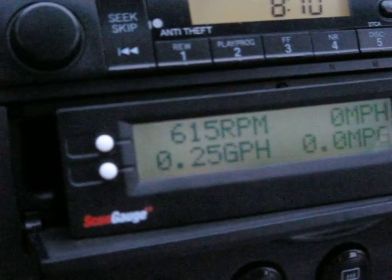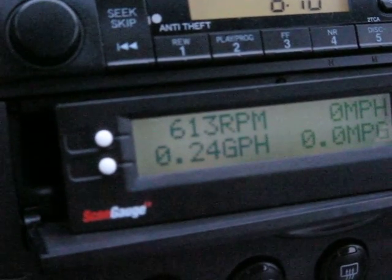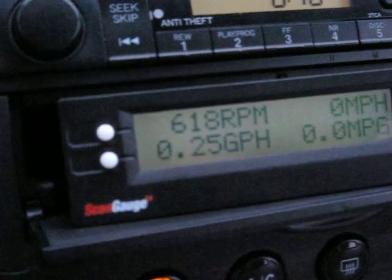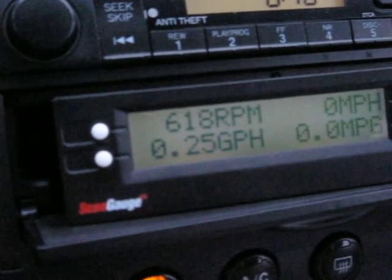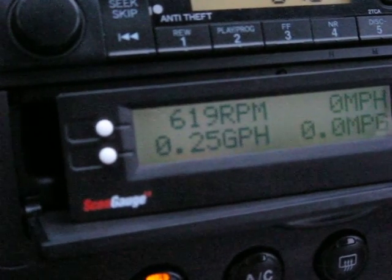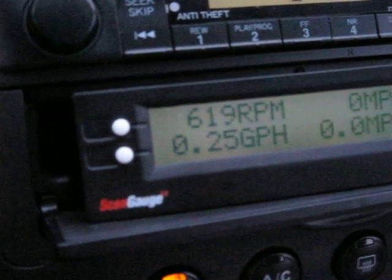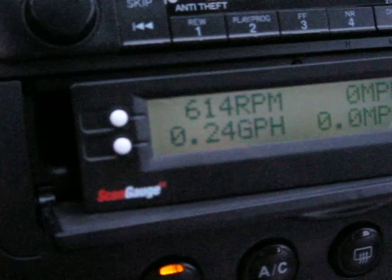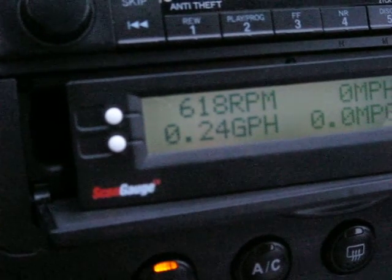Right now we're at the stoplight and the car's in drive but we've got the brake on. We're getting about 0.24, 0.25 gallons per hour.